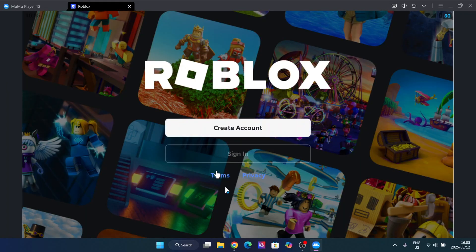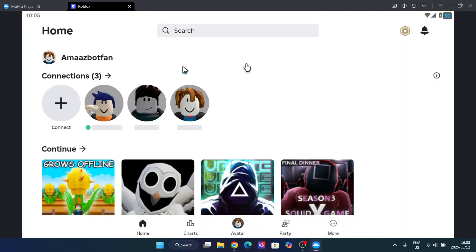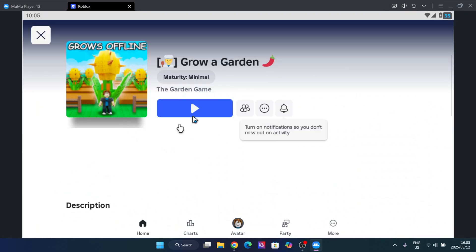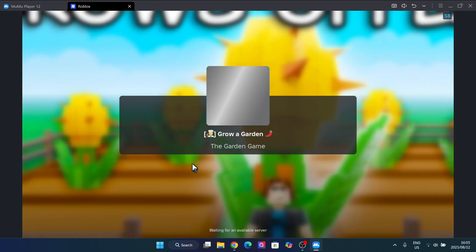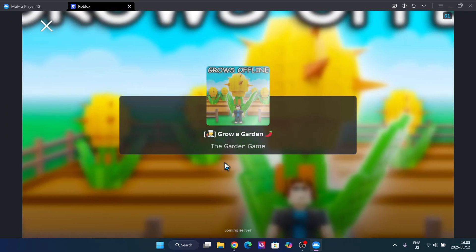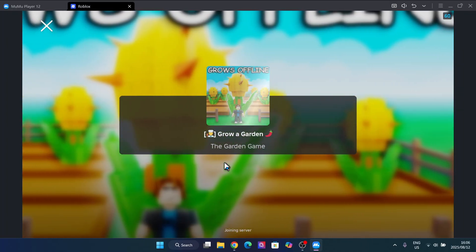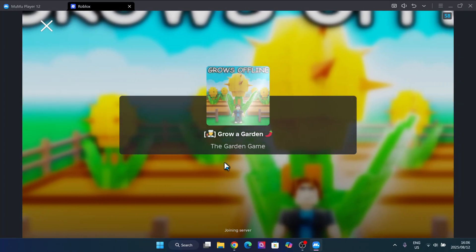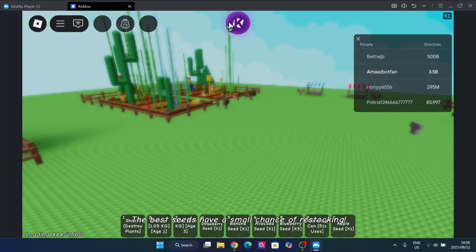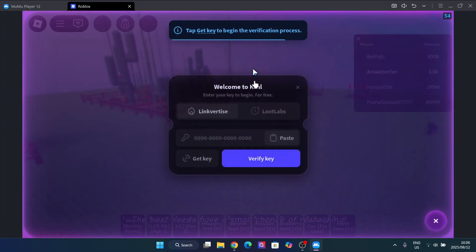Now let's just wait for this to finish loading, and now simply sign in with your Roblox account. As you guys can see, we have been logged in. Now I'm going to run a simple game — Grow a Garden — just to show you guys that it actually works. Let's wait for it to load in. As you can see, we are in and the prompt has begun loading.